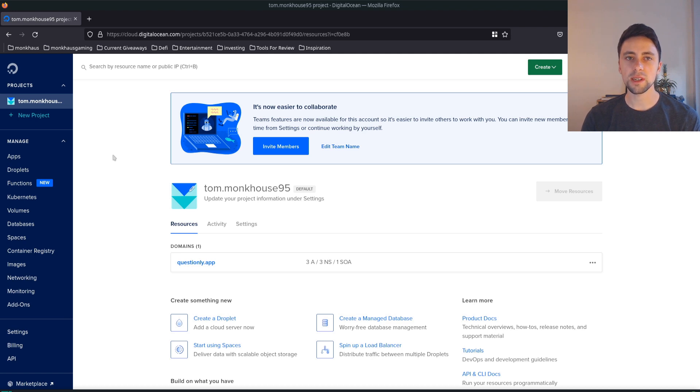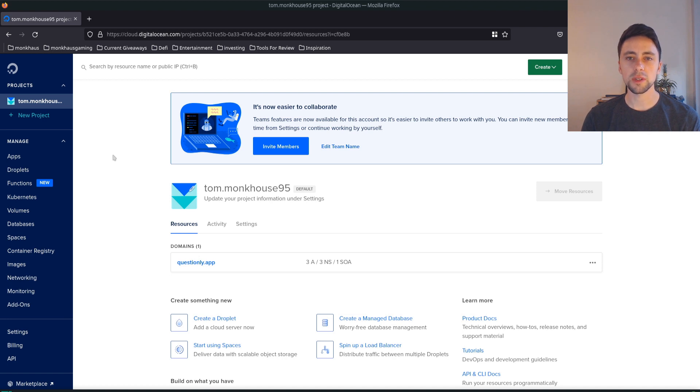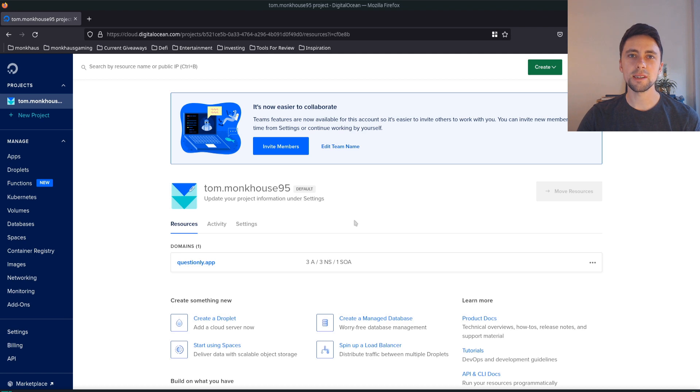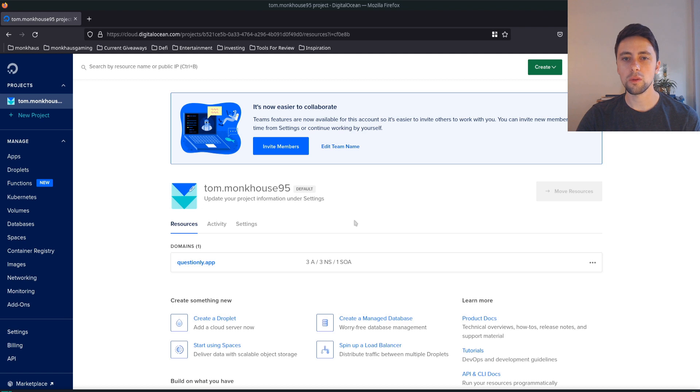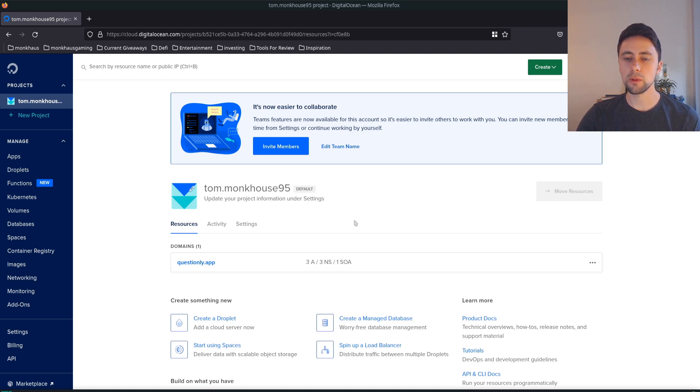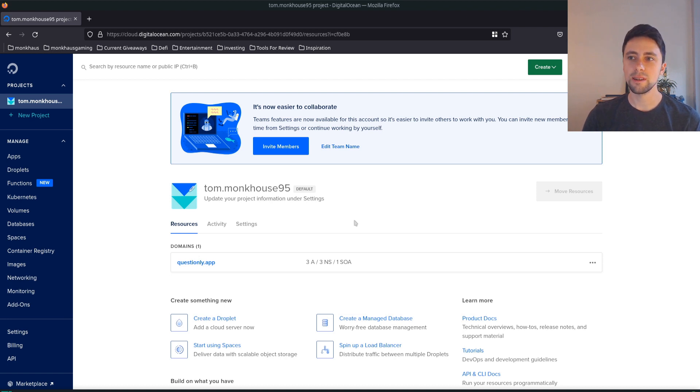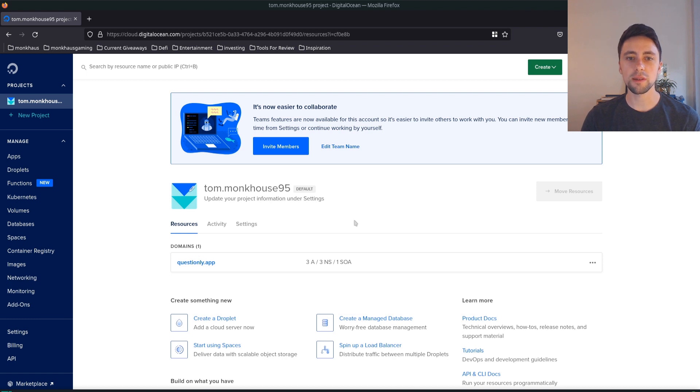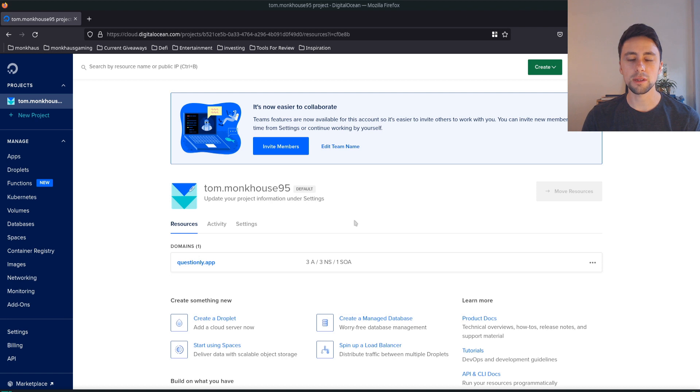If you haven't signed up to DigitalOcean already you can use the link in the description which gives you some free compute time. Just before we get started I'm going to do a quick Patreon plug - you can support me for roughly the price of a can of coke per month. Additionally I've set up Discord where you can ask me any questions, or you can always leave a question in the comments below.